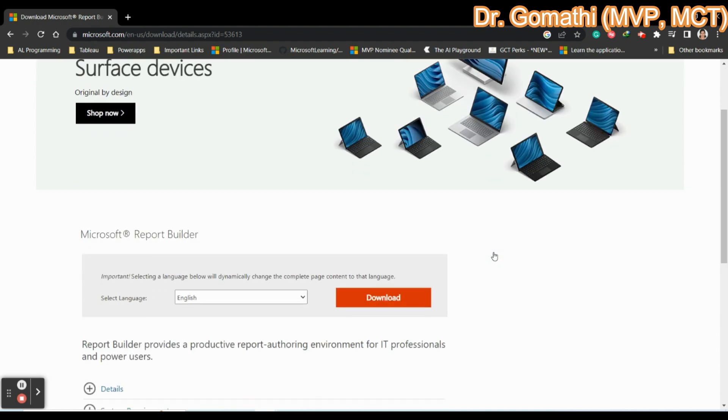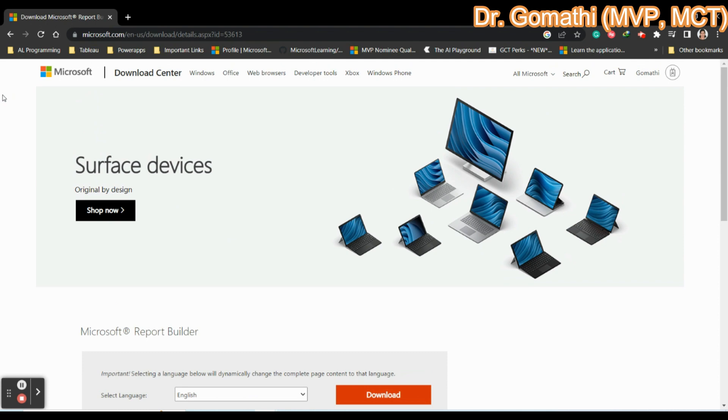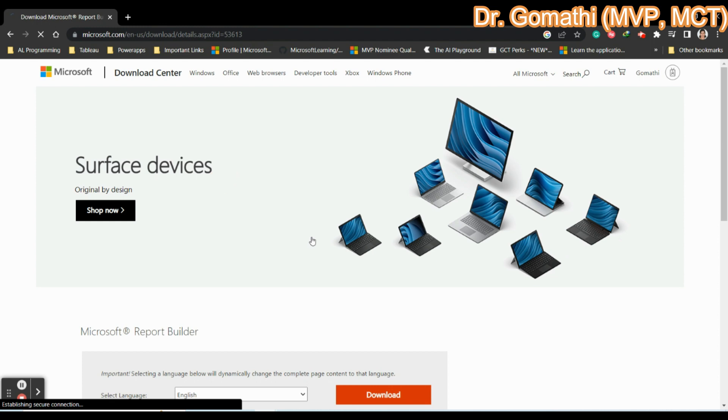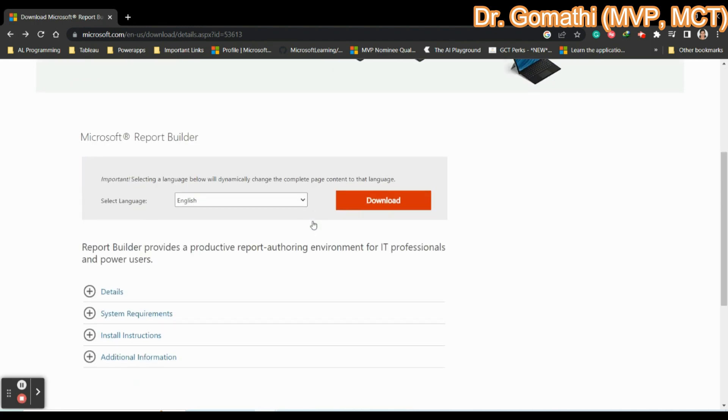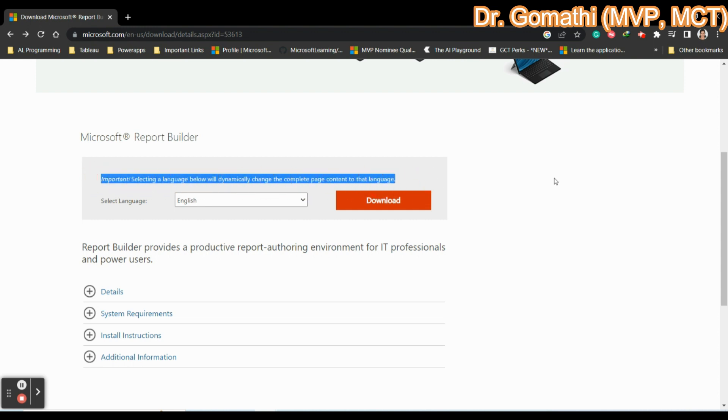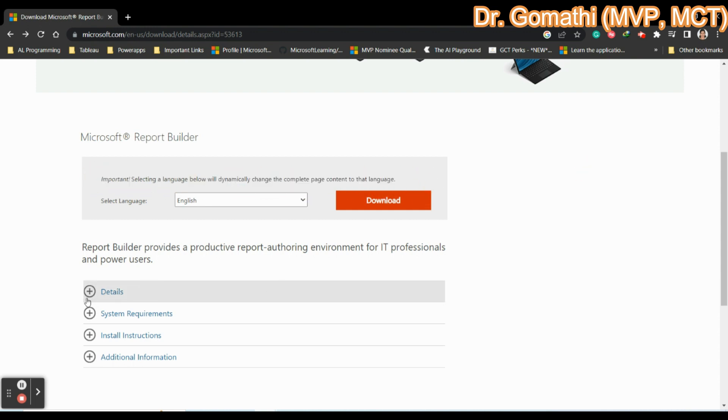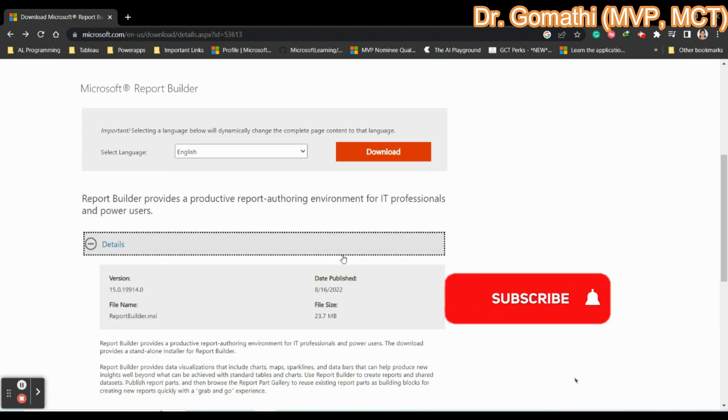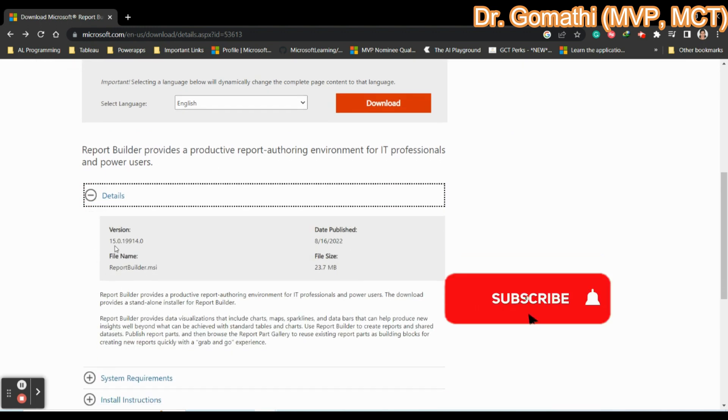Let us see how to download and install it. You have two ways to install Report Builder. One is through the Microsoft website. Here you can see this is the Report Builder webpage. Where to download it? Here you can see this is the download site. Before proceeding, you can see the details.